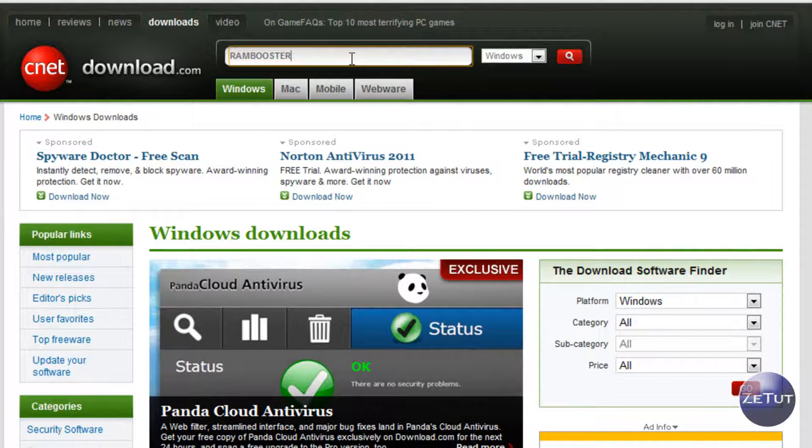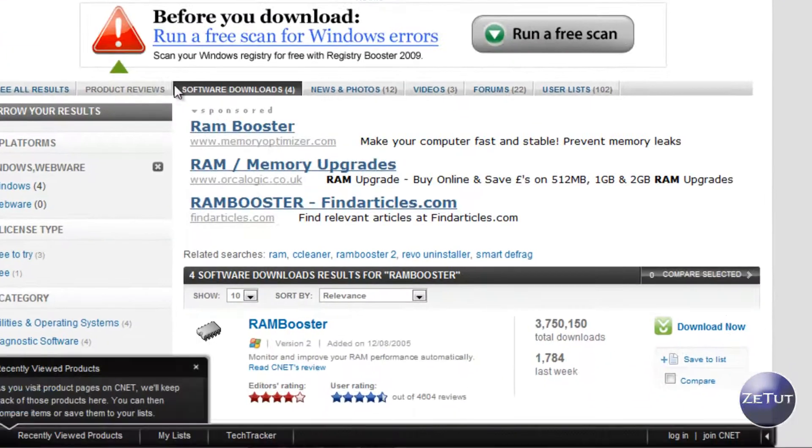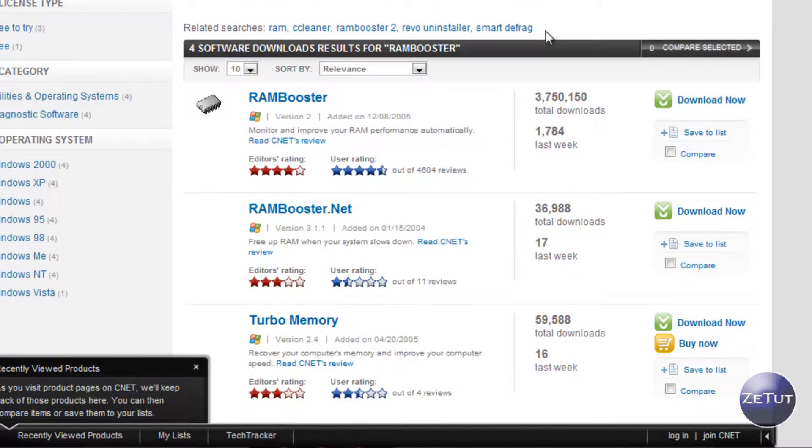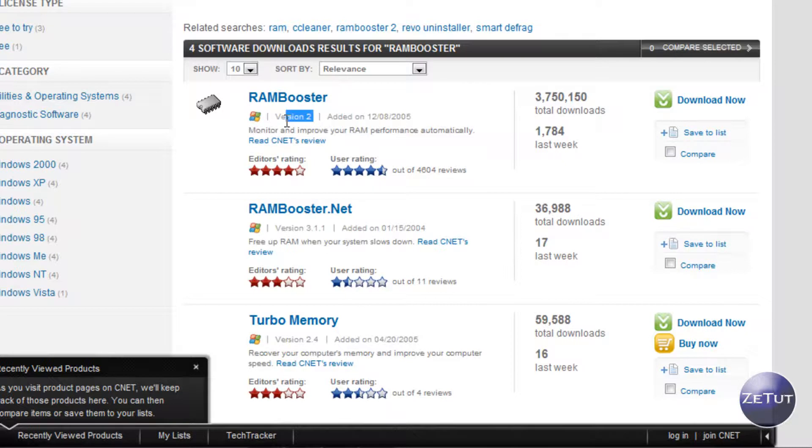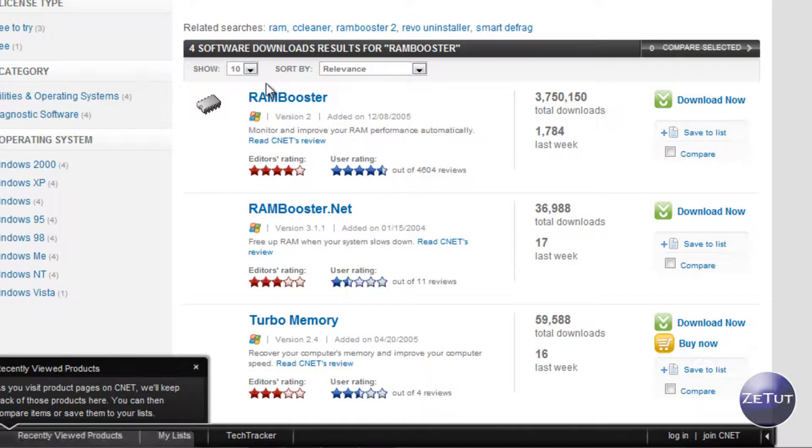You'll bring it to the search results and first search result should be RAM Booster, it's got almost 4 million total downloads so you can't really miss it, it's version 2, there might be a new version if you're watching this a bit later and you know it's good stuff because the editor's rating is 4 stars and the user rating is 4.5 stars out of 5.